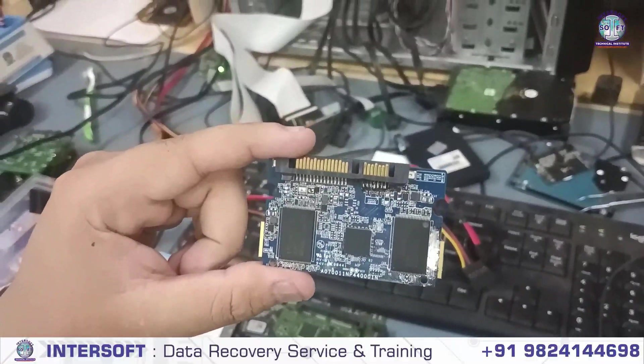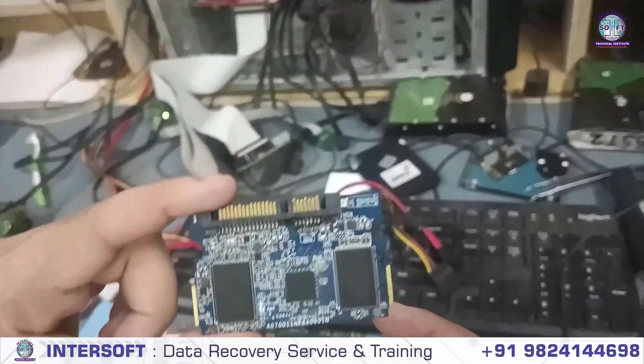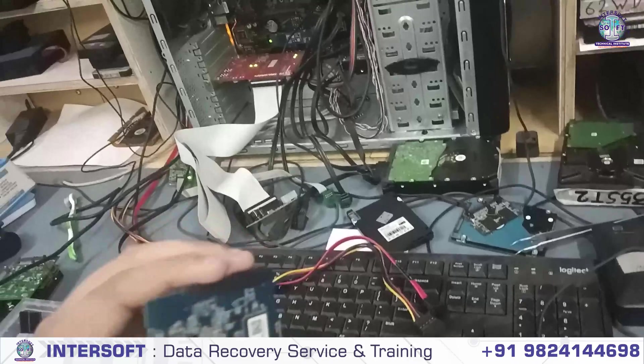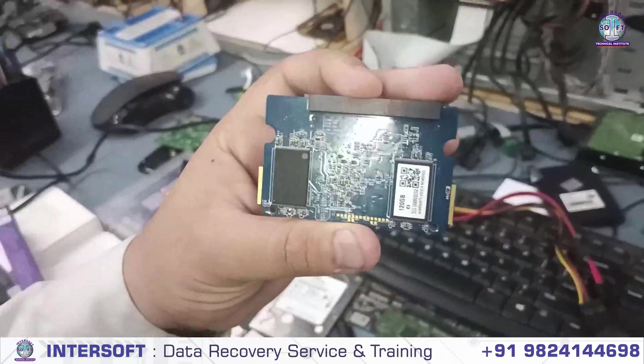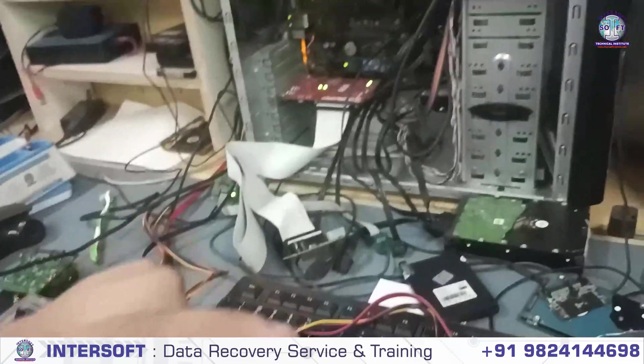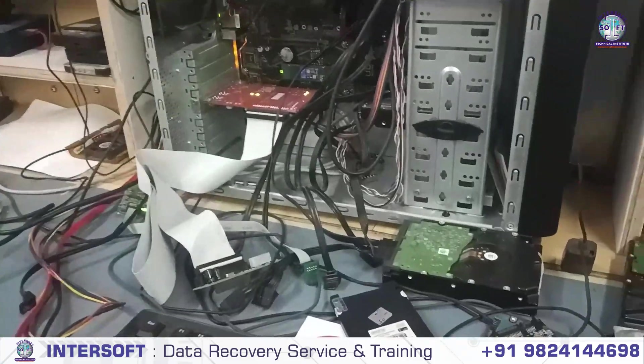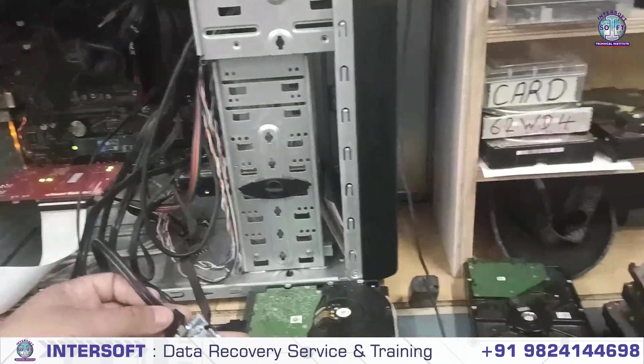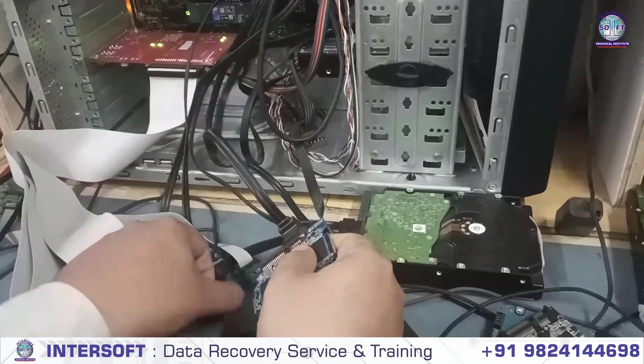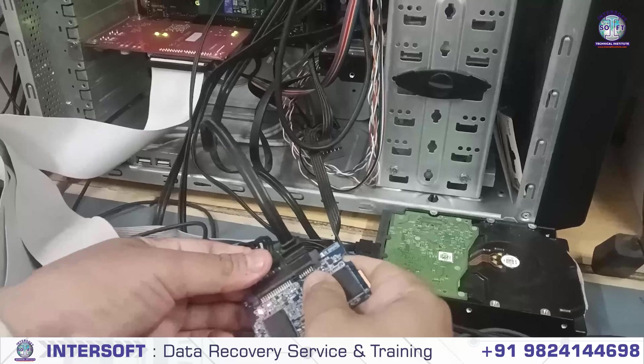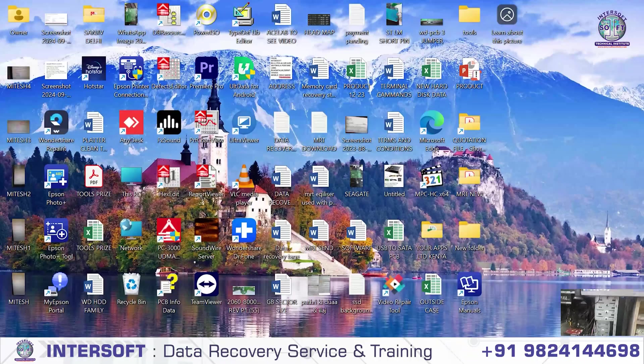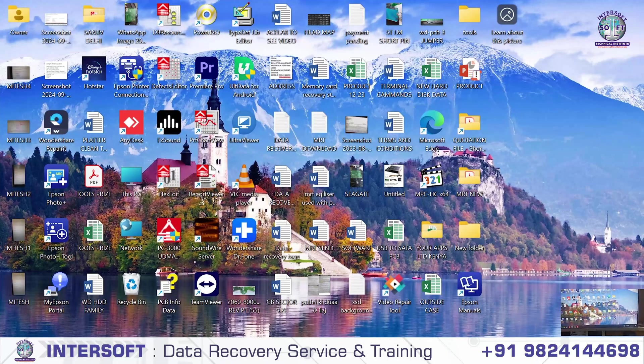This SSD came for data recovery. It's a Lite-On SSD with four chips. We're connecting it with a normal SATA cable and checking if detection is coming or not.